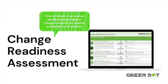Hi everyone, this is Tom with the Green Dot Group. Got a quick video for you today. I want to talk about the change readiness assessment.